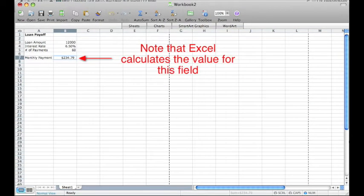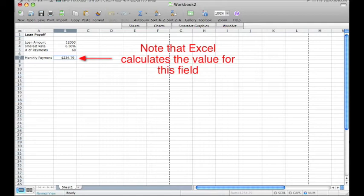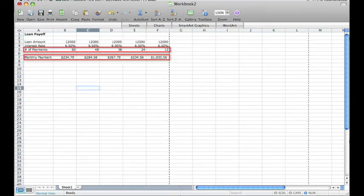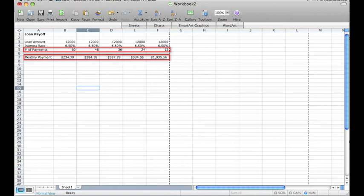Once I have pressed enter or clicked out of this cell to save my function, Excel automatically calculates the value for me rather than showing the function in the cell. By copying the calculation from B7 into the cells to the right, I am able to now play with the numbers while allowing the application to do the calculating for me.